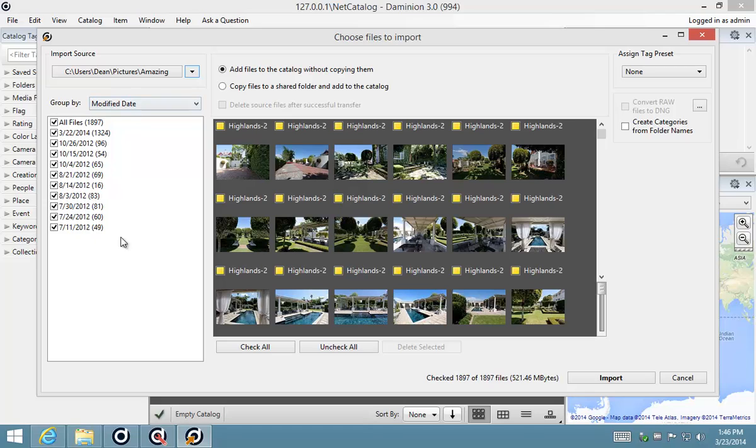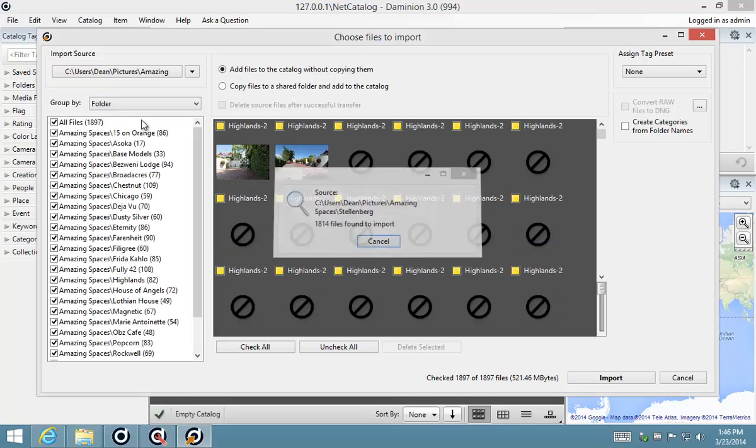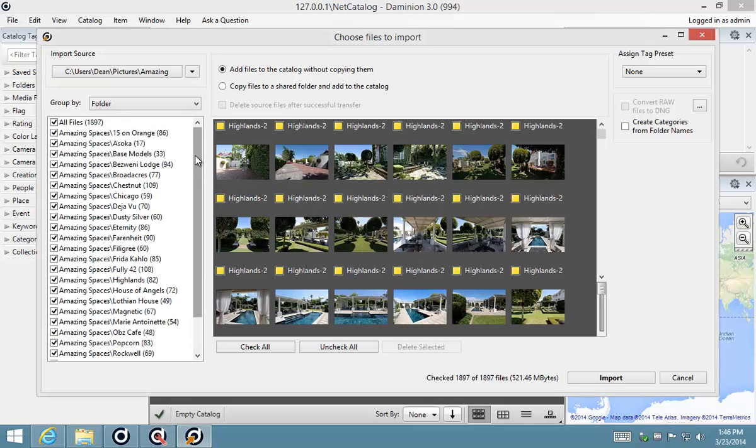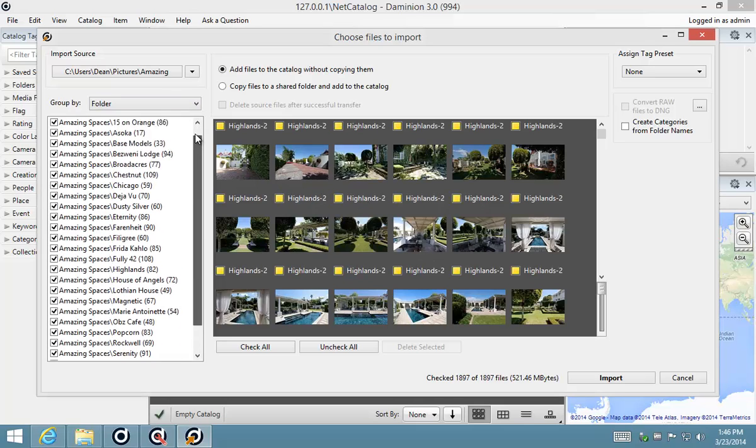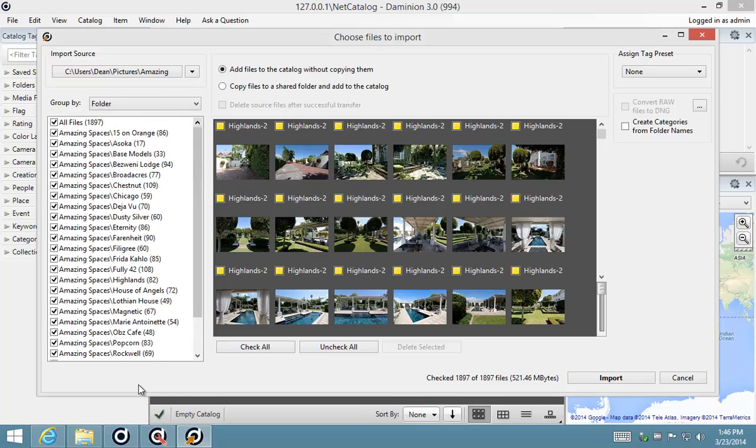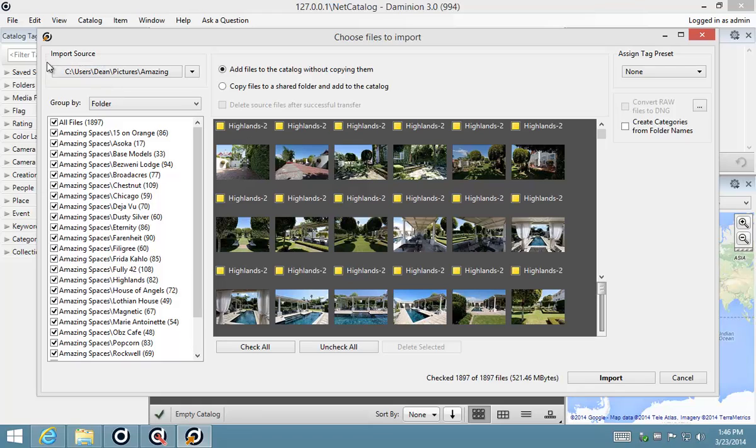Here we can see all our files grouped by modified date. We can change this grouping to show us the different folders that we're importing. We're just going to take a quick walk through this import dialog that we've got open here at the moment.